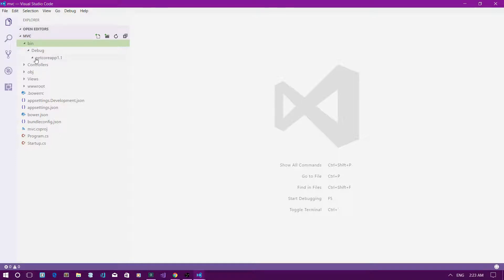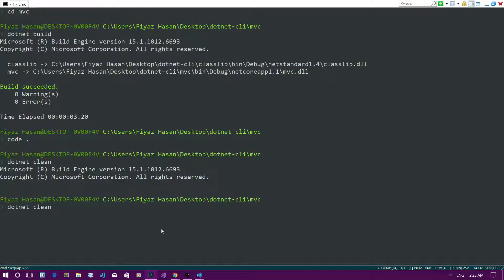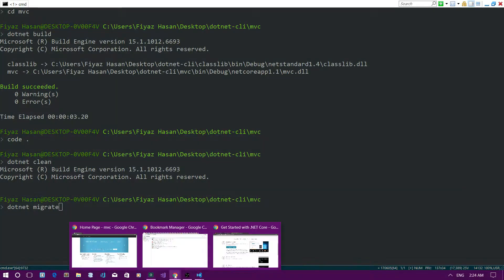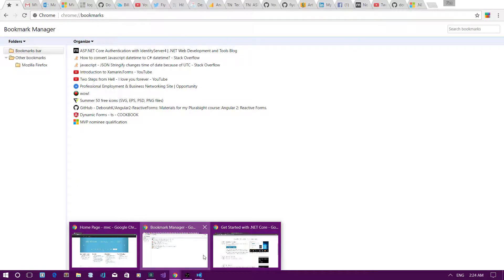To clean up those output files, you can run 'dotnet clean' and it will clean up the bin/debug folder — those files are no longer there. Another command is 'migrate', which is used to migrate a .NET Core preview application to .NET Core 1.0. In this case I'm already on .NET Core 1.0 so I don't need to migrate.